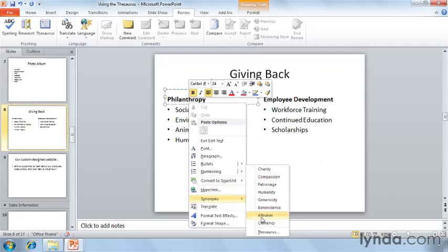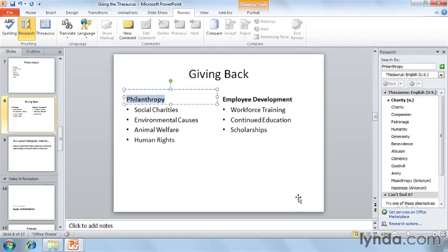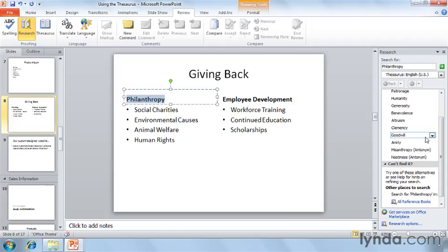Notice that if I click on the word thesaurus from this menu, the research task pane appears, giving me a few more choices, plus some antonyms, too. In the research task pane, clicking a word takes you to synonyms of that word.